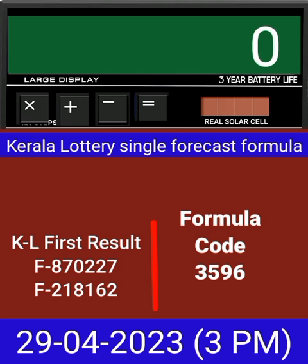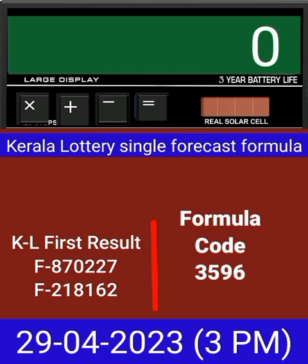Today we check single four-digit formula of Kerala Lottery on calculator. This is the last draw result of Kerala Lottery 3PM.